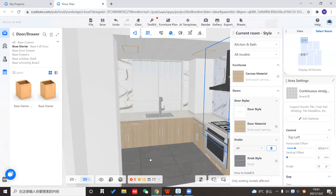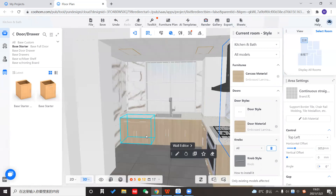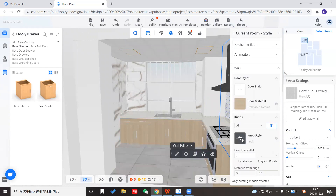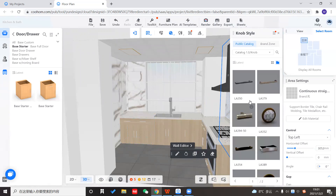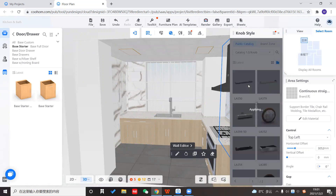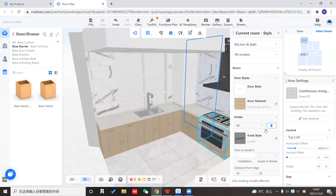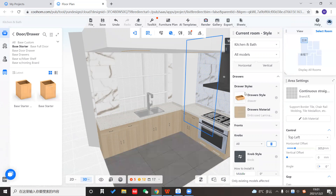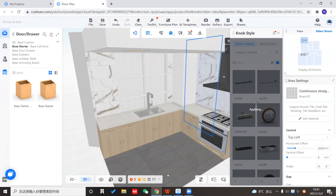With this new material, the knob doesn't look great, so I'd like to change the knob style as well. I'll choose a darker one — matte black. I think that's good. I'll also change the knob for the drawers. Now it's all set.